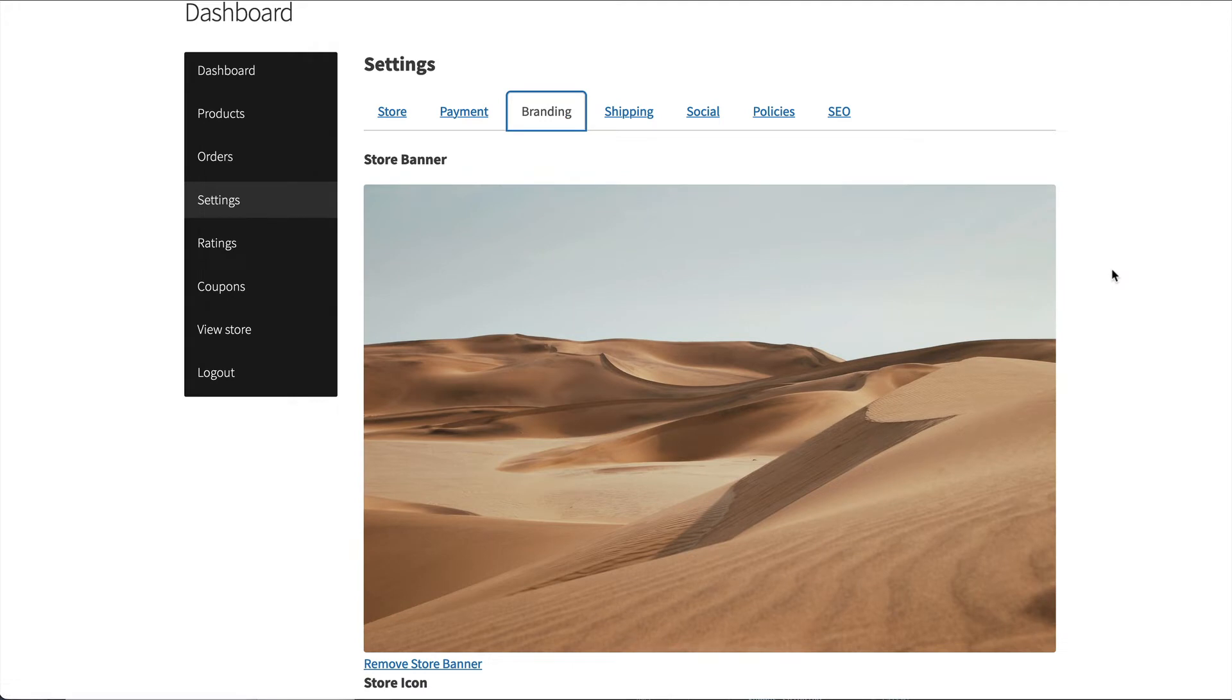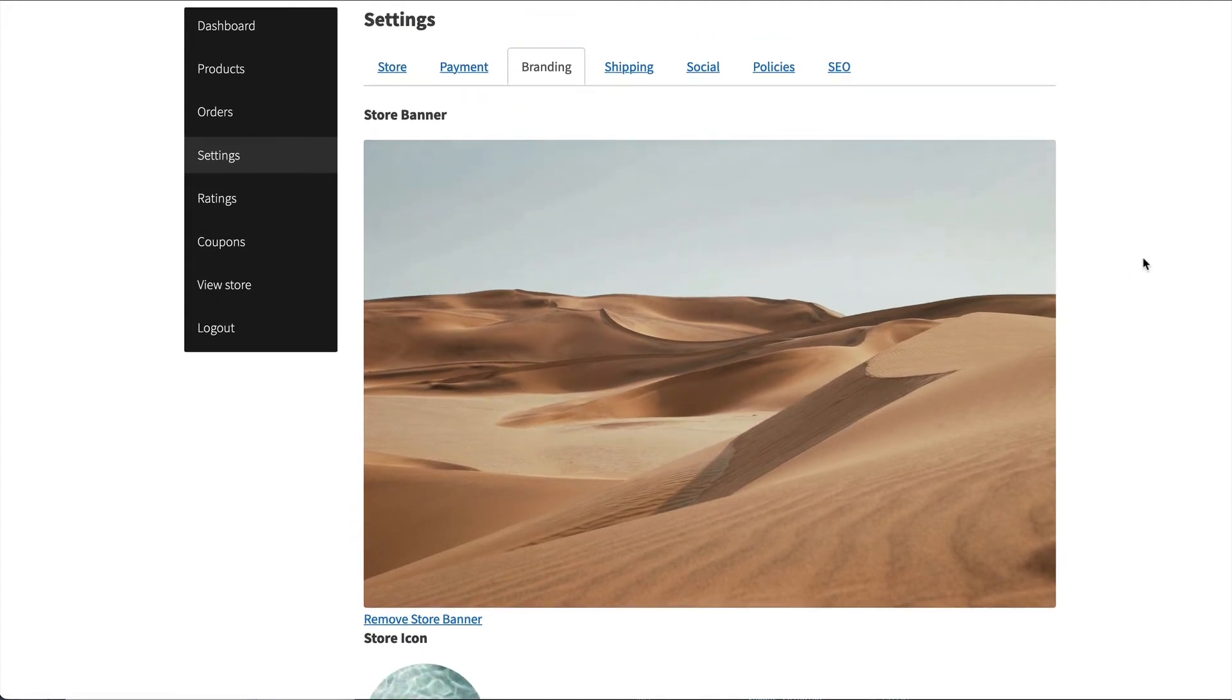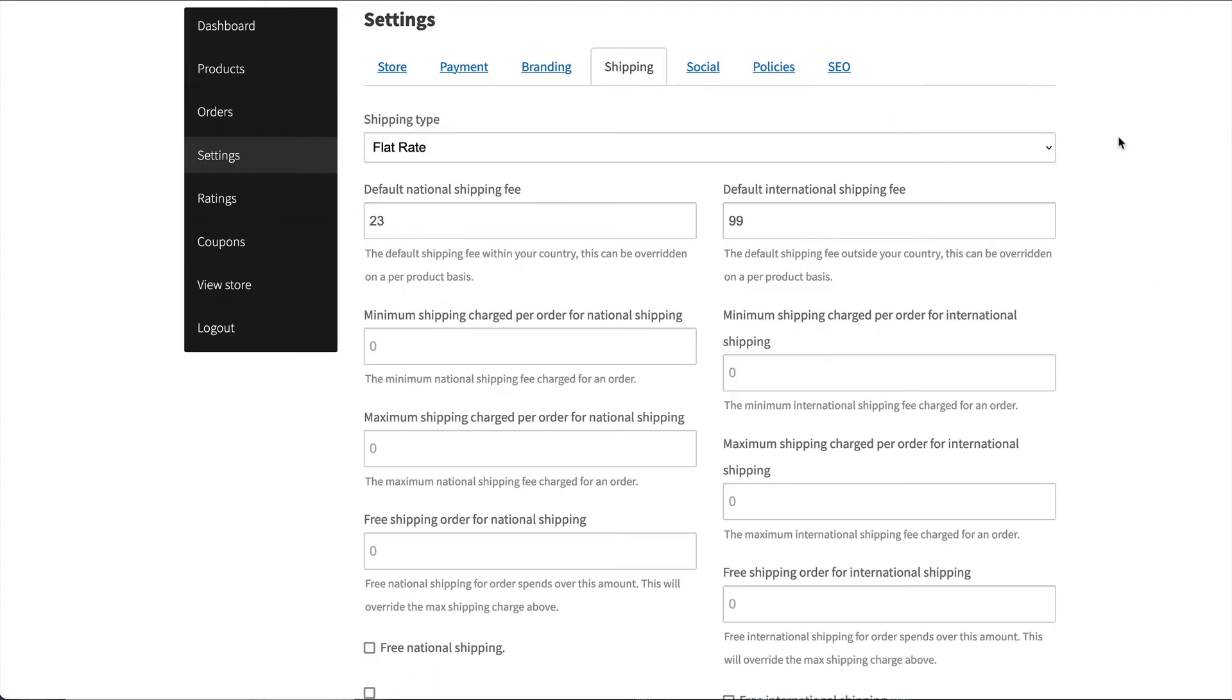Branding is for setting the store banner and store icon, which is used on the store header. The store icon is also used on the shipping label. Shipping is where vendors set the shipping for their store. This applies to all products unless the product has a product override for shipping.